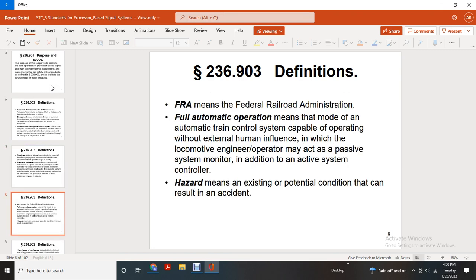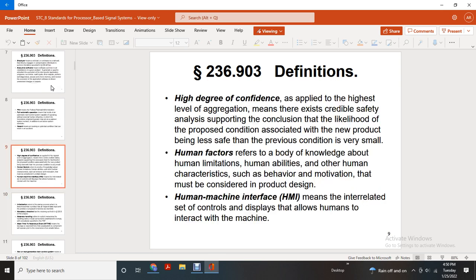FRA means Federal Railroad Administration. Fully automatic operation means a mode of automatic train control capable of operating without external human influence, in which the locomotive engineer or operator may act as a passive system monitor in addition to an active system controller. Hazard means an existing or potential condition that can result in an accident. High degree of confidence means the highest level of aggregation where there exists a credible safety conclusion that the likelihood of the proposed condition associated with the new product being less safe than the previous condition is very small.